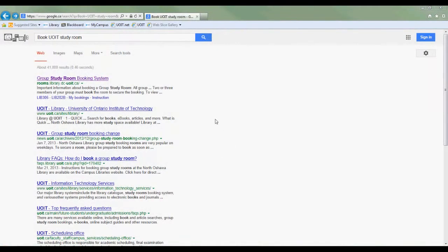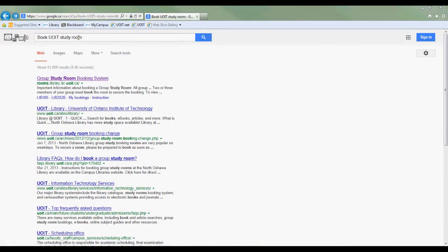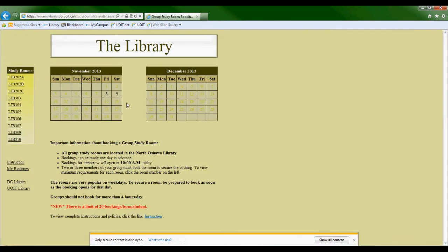Someone recently asked me what's up with these study rooms at the library and how do you book them. So I'll show you guys a little bit of how to book those study rooms. On Google, search 'book UOIT study room' and click on the first link that shows up. This will take you to the library's booking page.